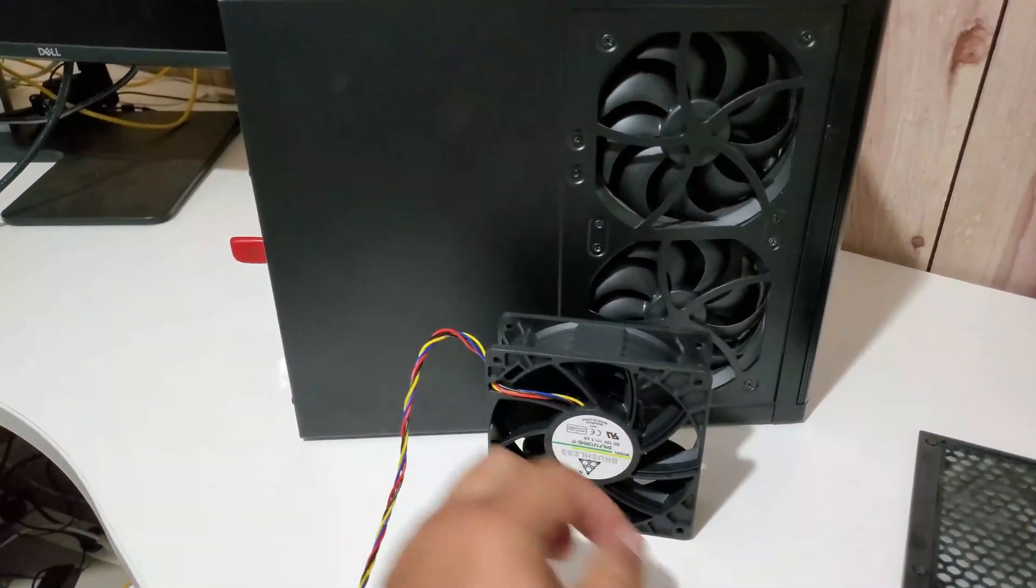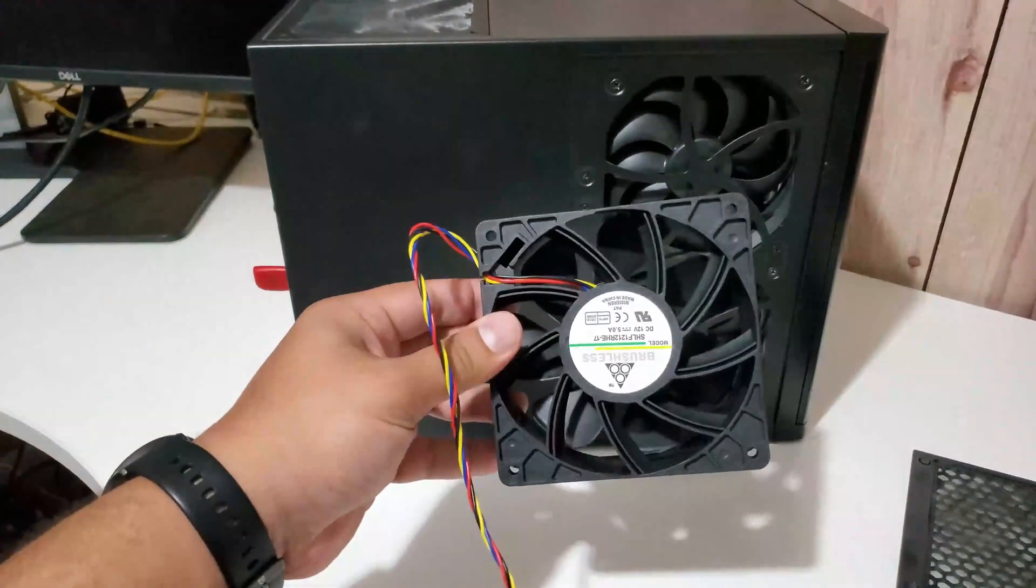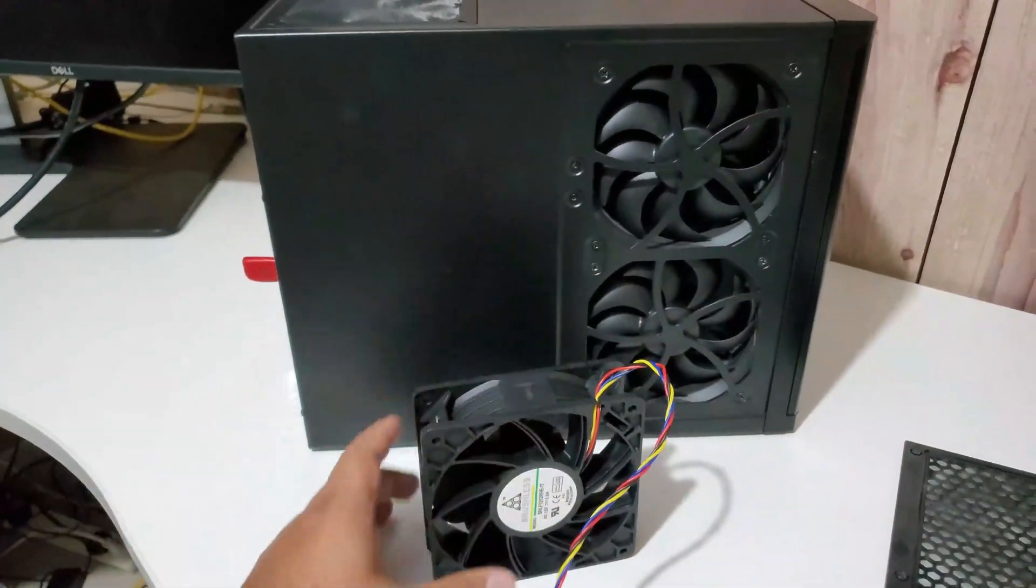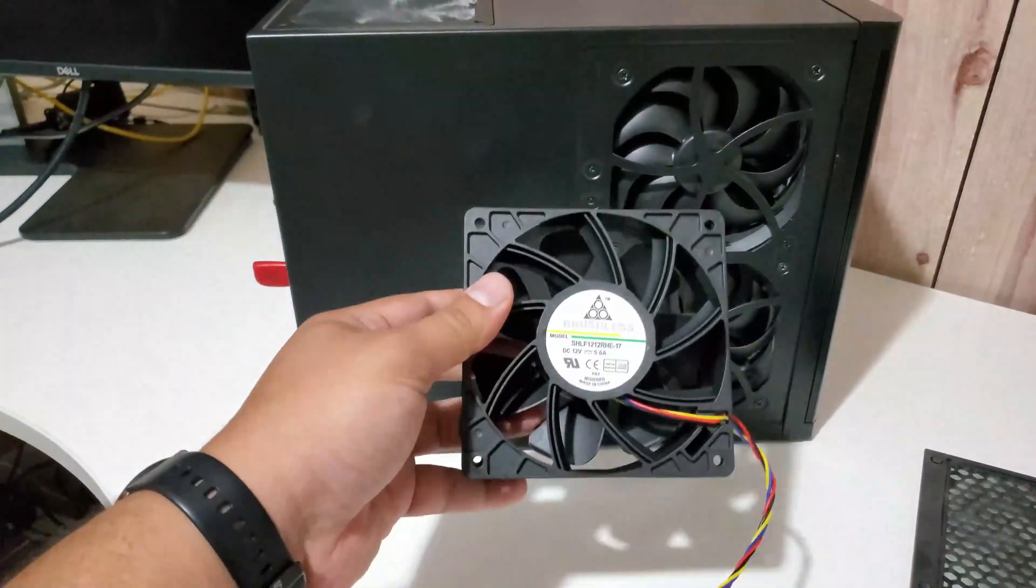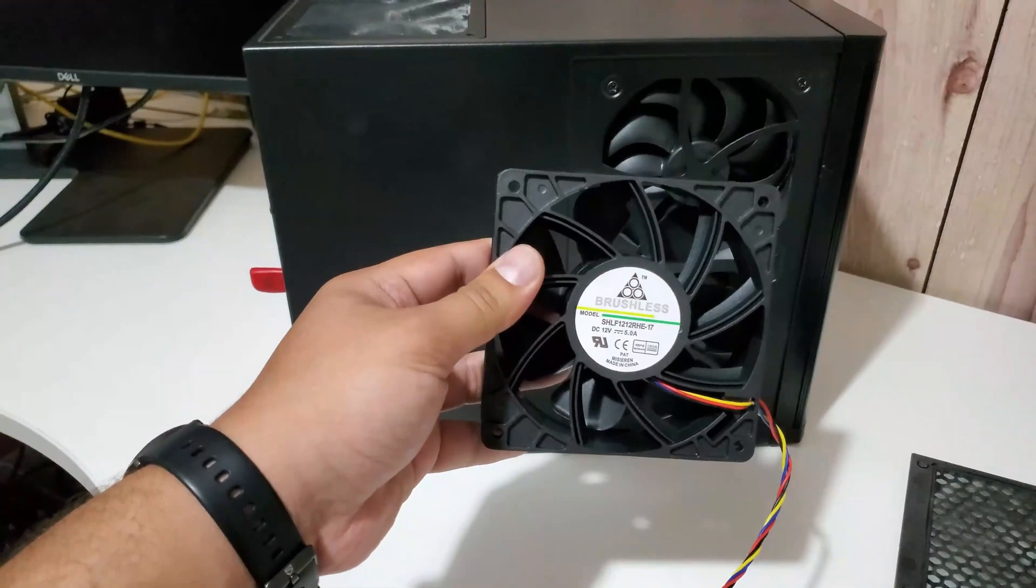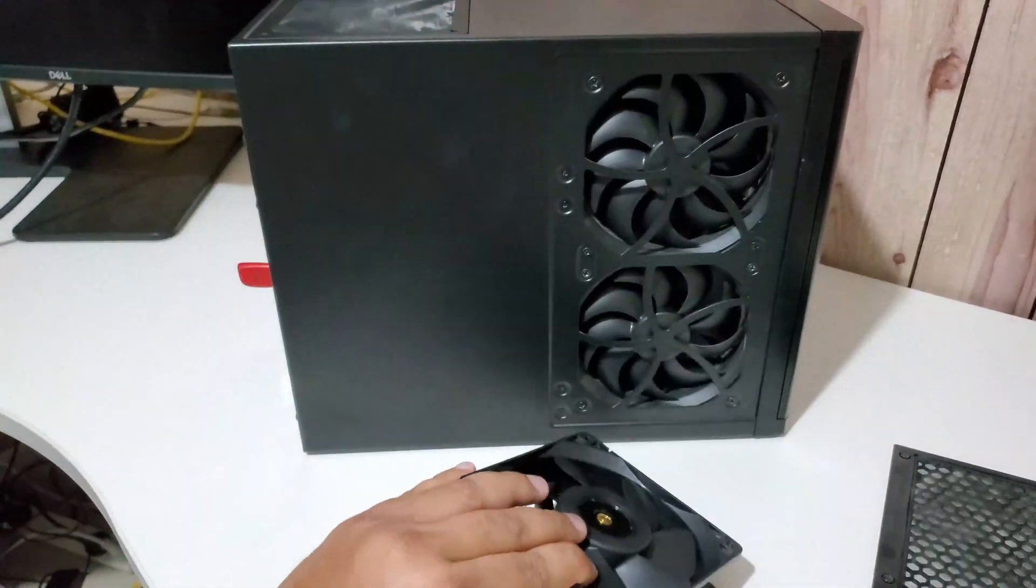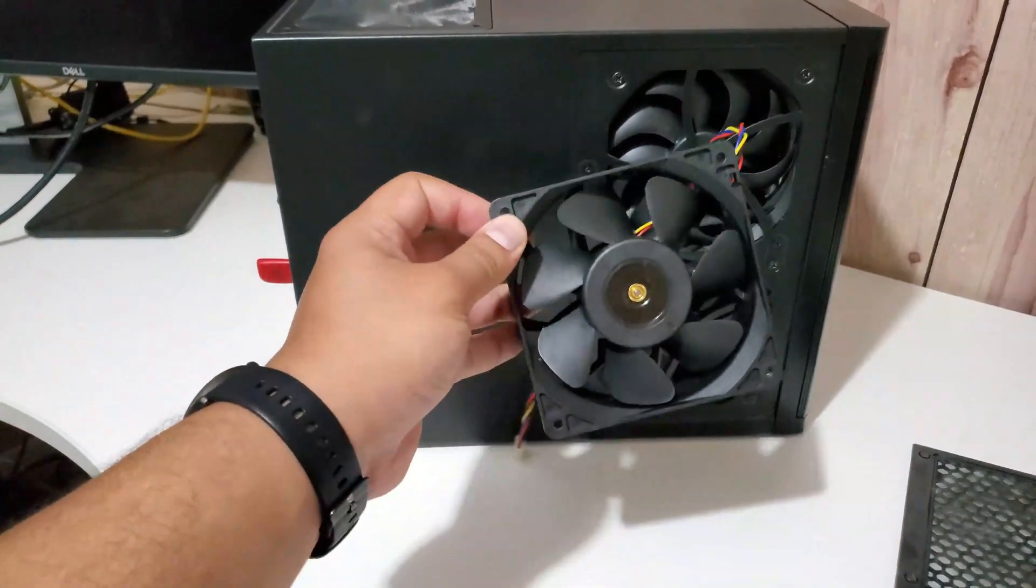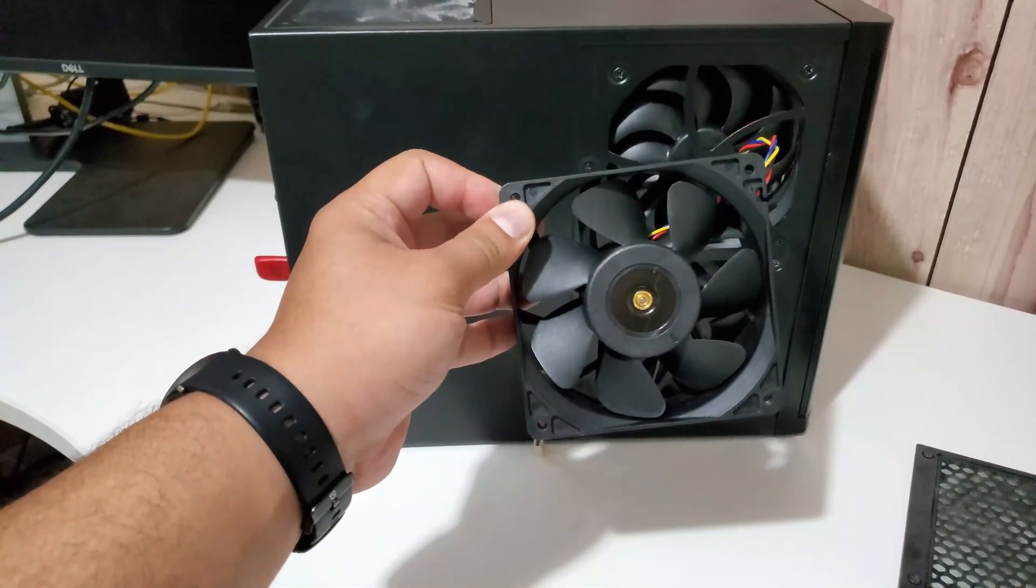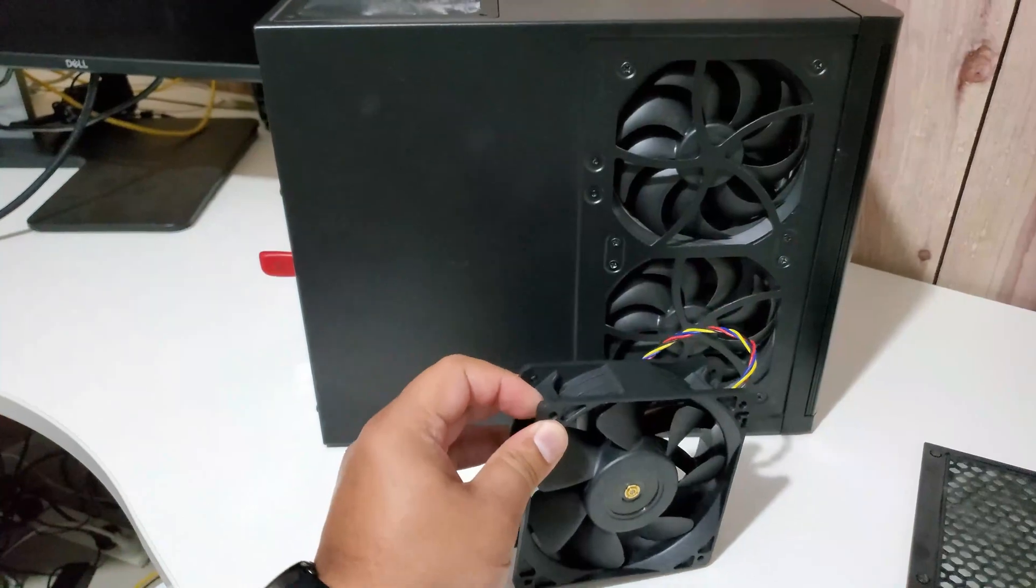So to that end, enter these puppies right here. I actually bought a couple of these fans, two of them from eBay. Fortunately, these were the only ones I could find in Australia because everything else had gone out of stock, and I definitely didn't want to wait for something to come all the way from China.